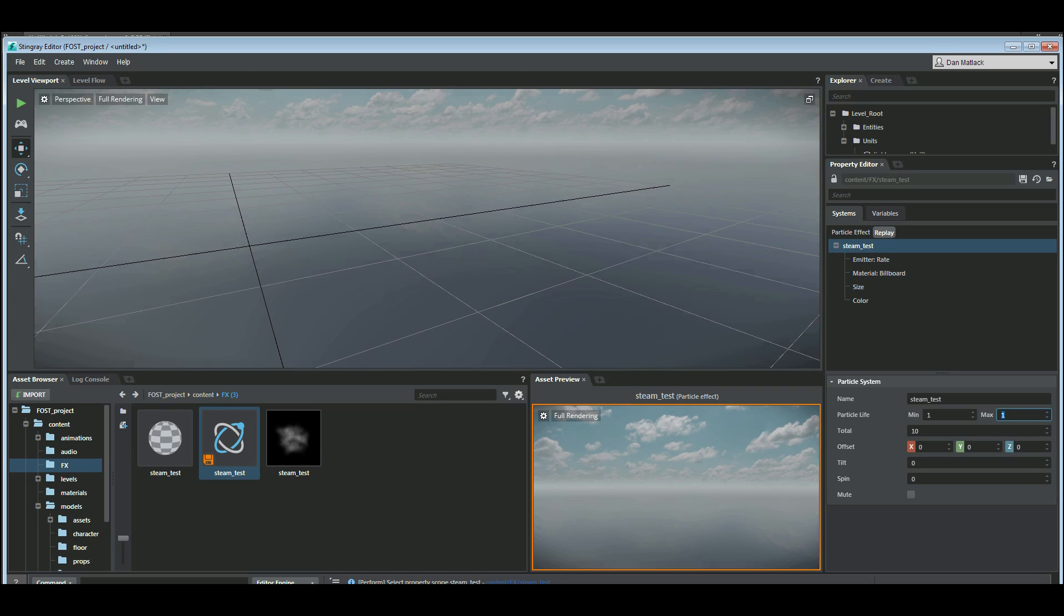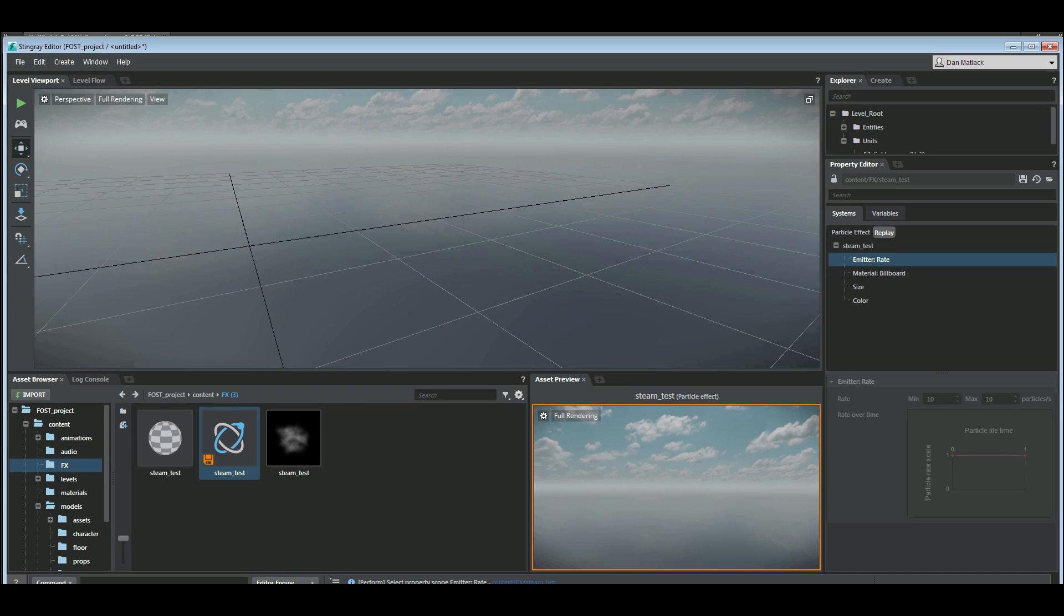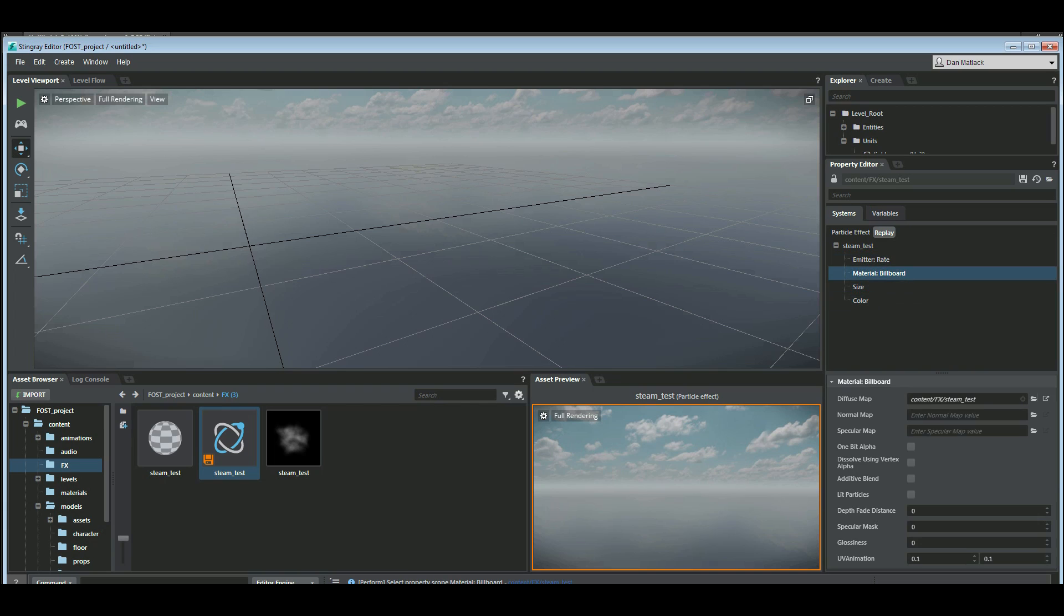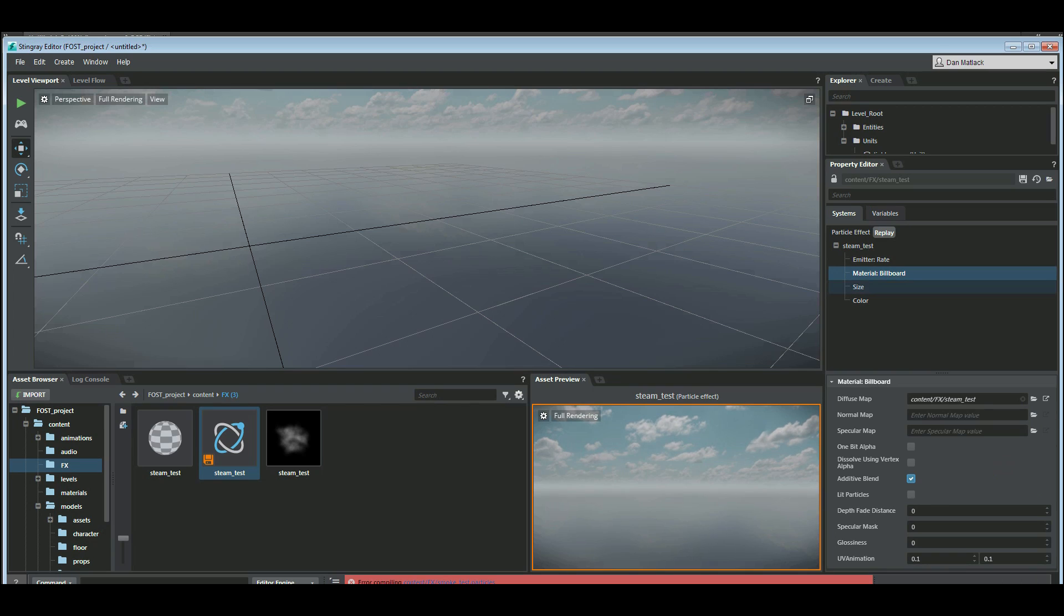So my particle life, I'm going to let this last maybe five seconds. I don't need an offset. My emitter rate will probably do something like 2 to 50 and have these fade out as they go. We're going to send this to using the additive blend so that it takes the white from the black.